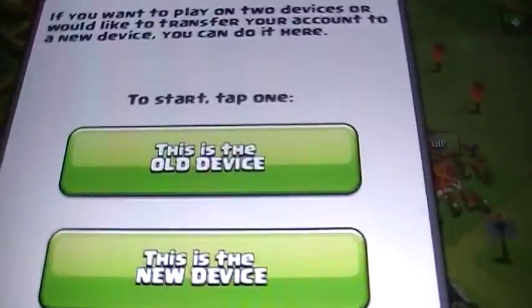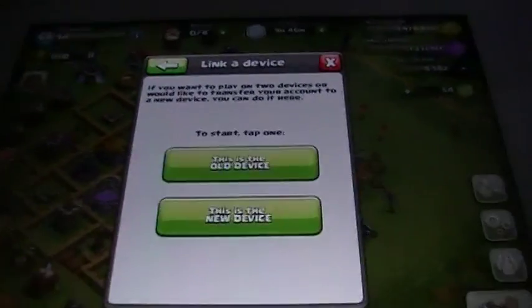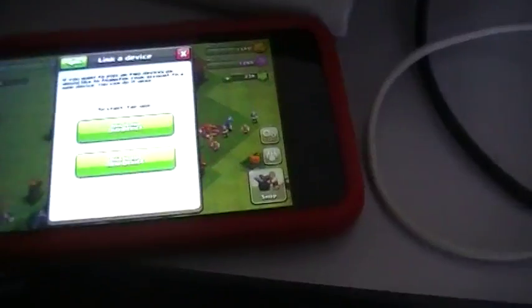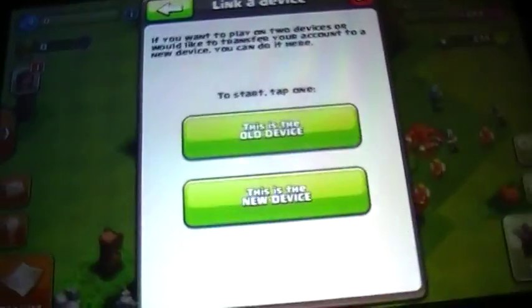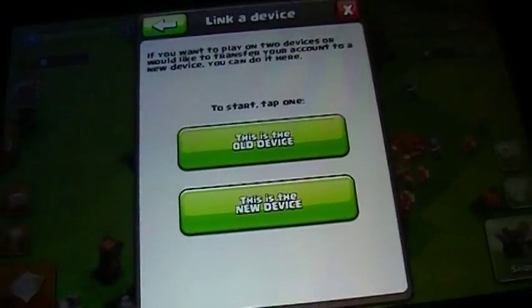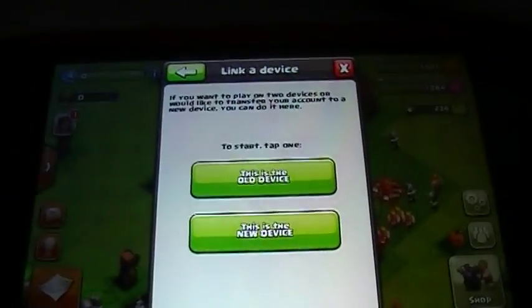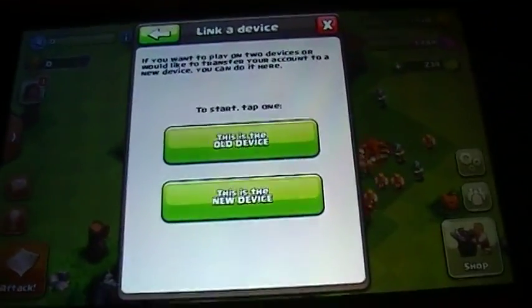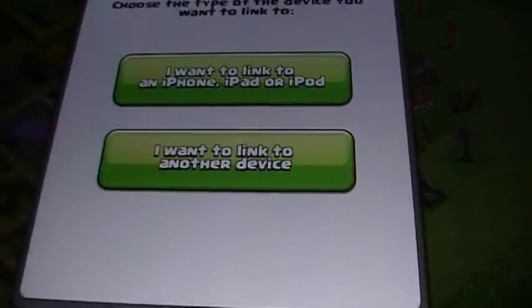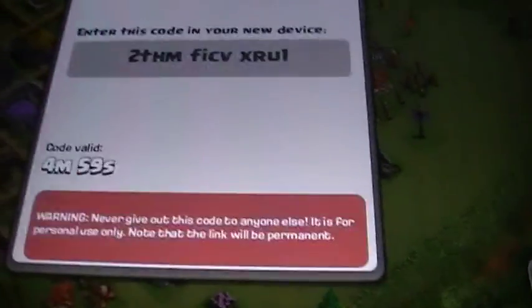Now you're going to get a screen showing both devices — there's the iPad, there's the Android. You're basically going to go on the Android and say that this is the new device, and go on the iPad and say this is the old device, and that you want to link to another device.